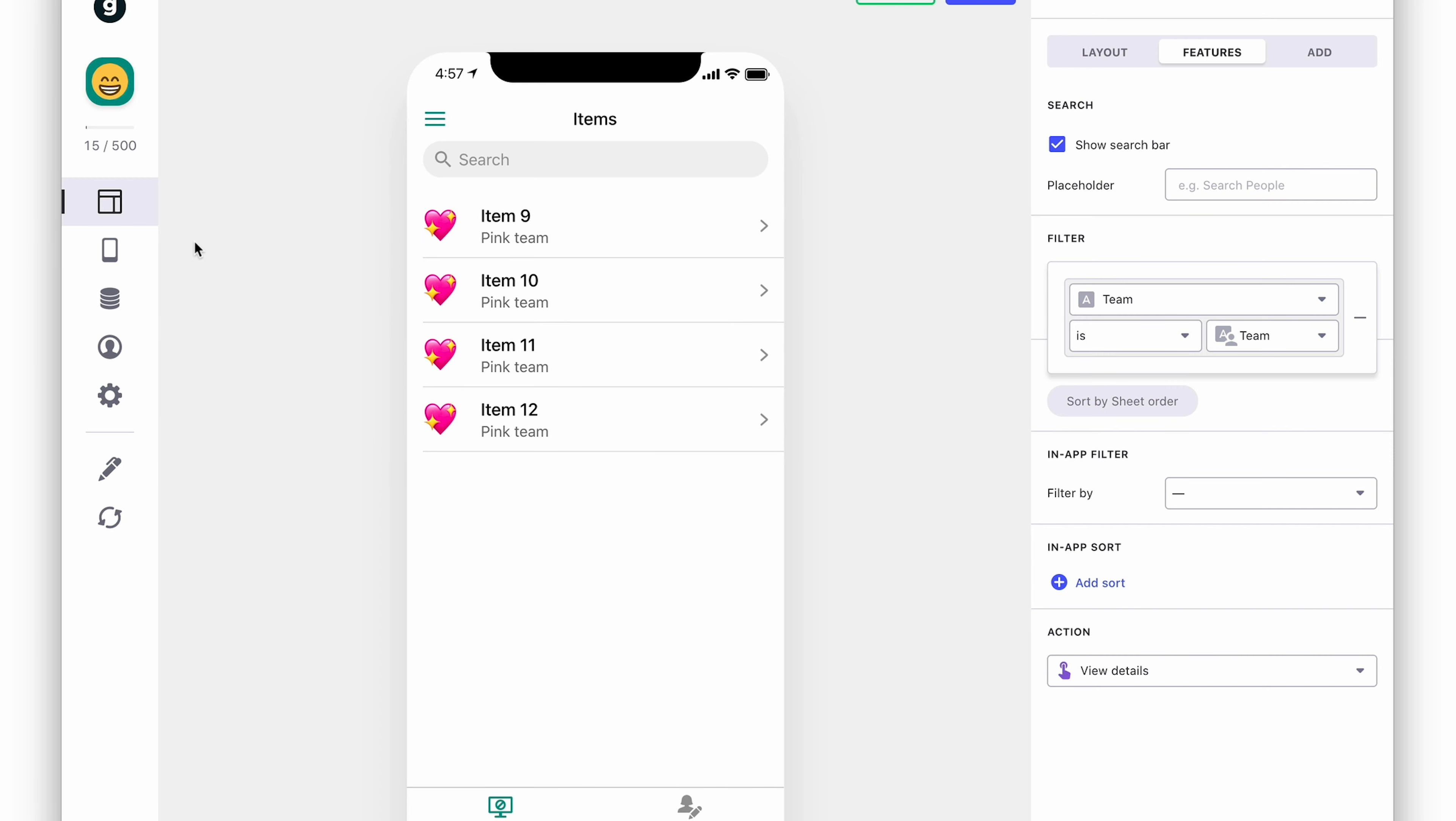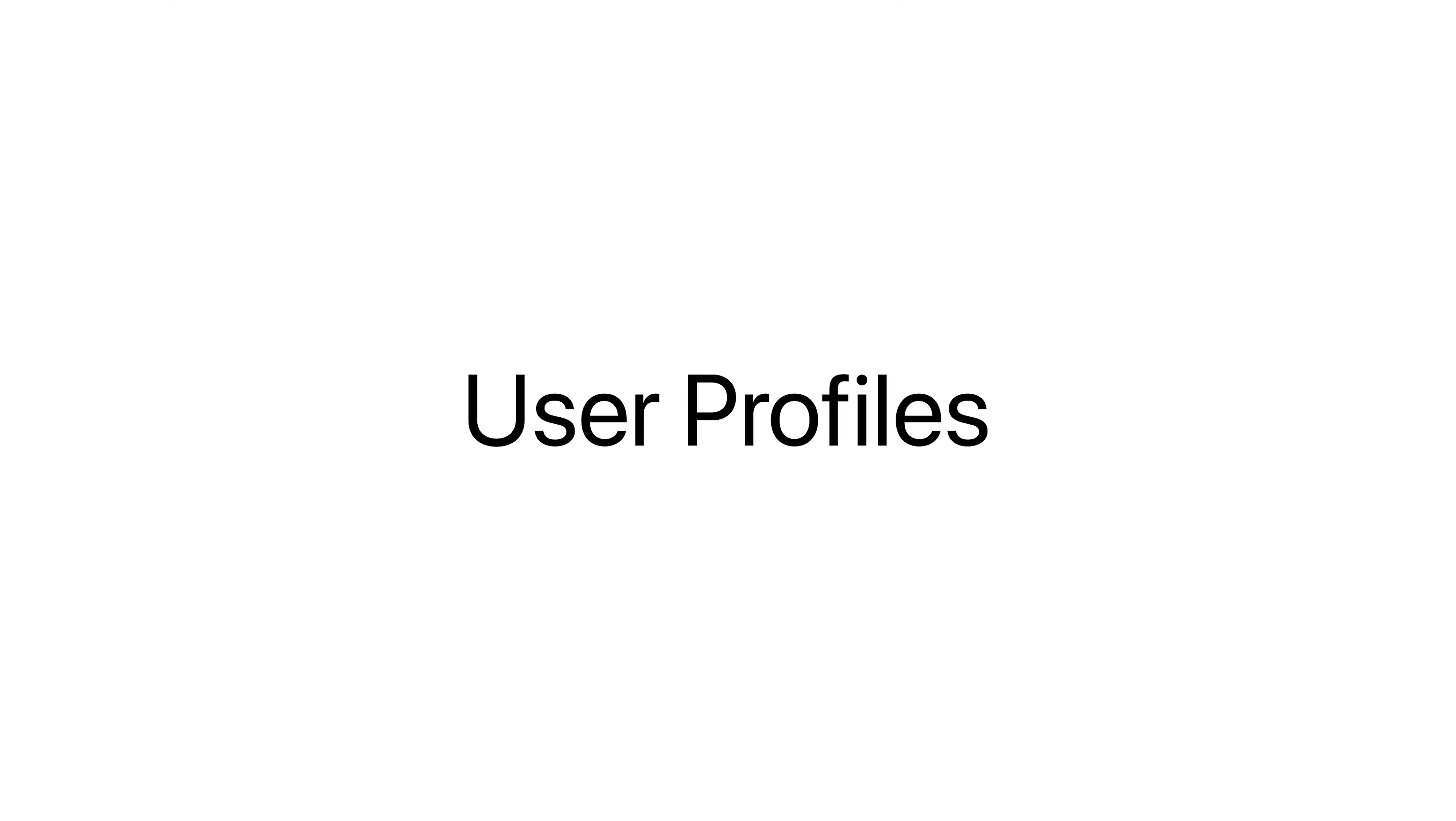So that's three quick examples of the ways that you can use user profiles. There are many other things that you can do with this, but for now, that's an overview of user profiles in Glide.